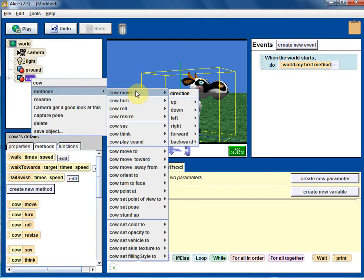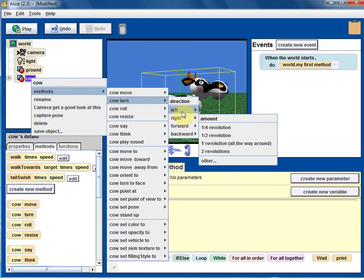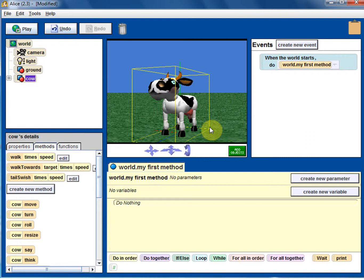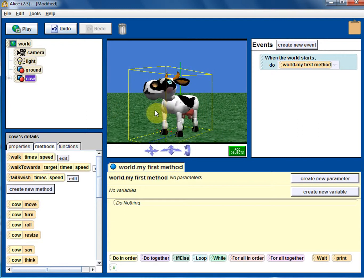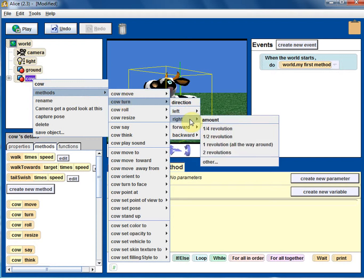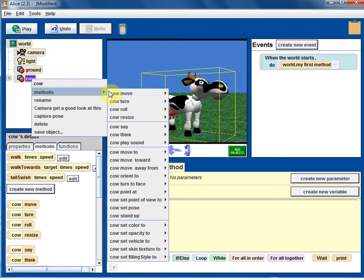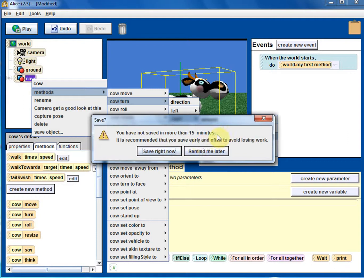Moving means the whole object moves in one direction. How about turning? Objects can turn right, turn left, turn forward, turn backward. Let's try turn right quarter revolution. Remember, this is from the reference of the cow itself, not from our perspective. Turn left goes back to the original position.